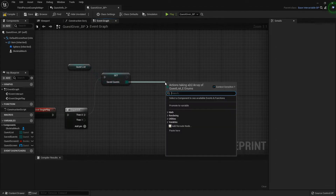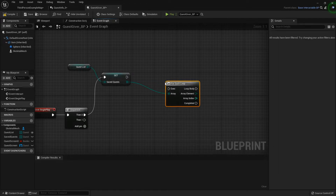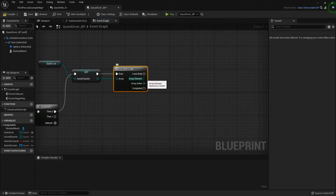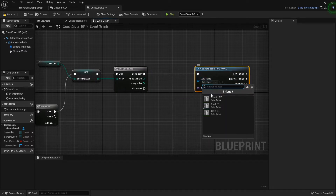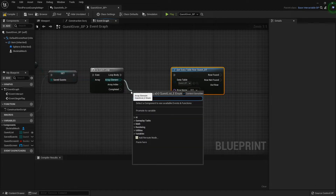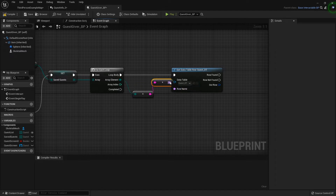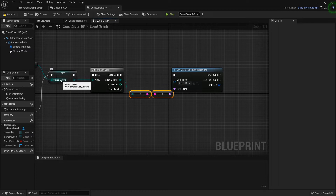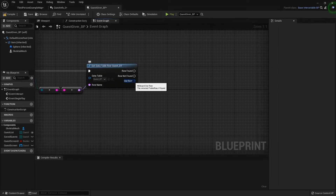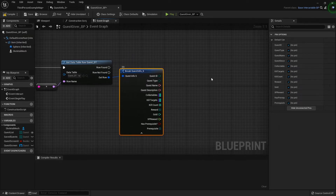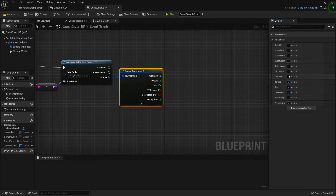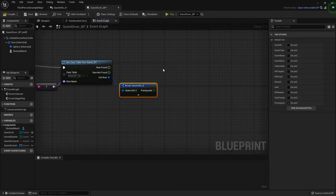The next thing we need to do is check all of these quests. I'm going to do a For Each Loop because I want to check every single one of them and see if they have any prerequisites. To do that we get the data table row for our quest info, using the array element enum to string and then string to text. That way it'll analyze each quest and get the quest info from our data table. Then we break that open and all we need is the prerequisite.